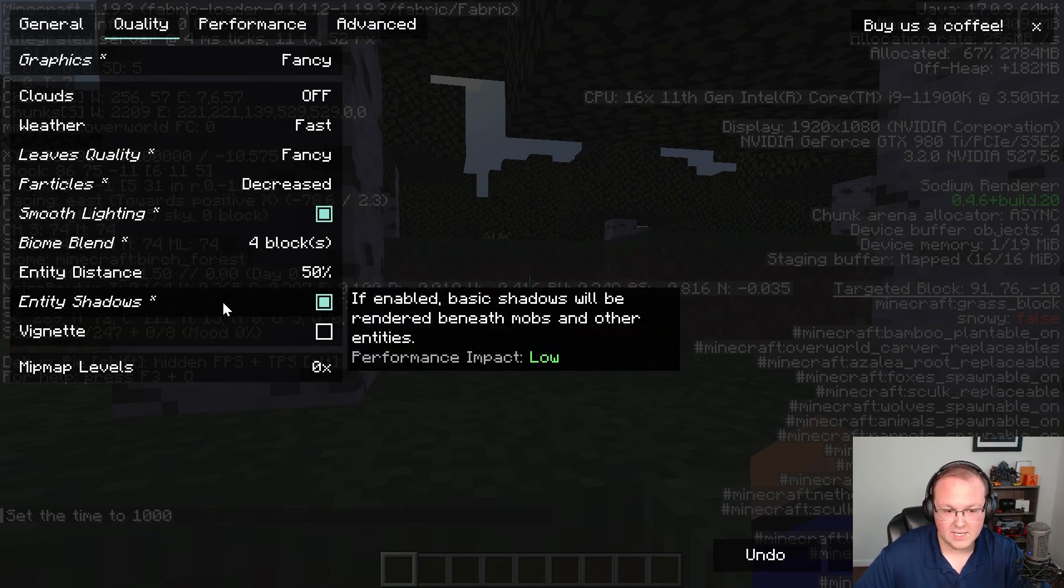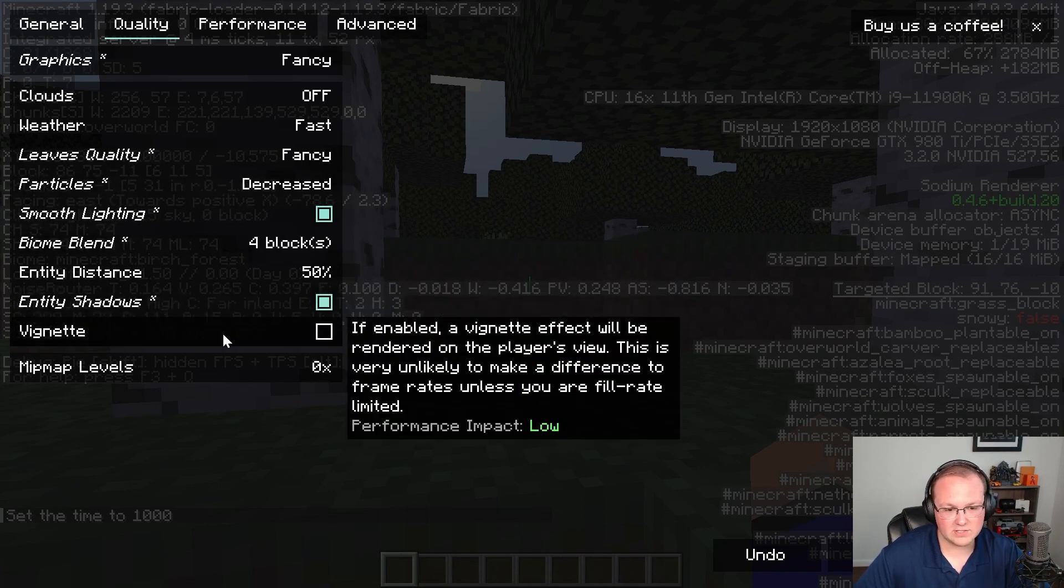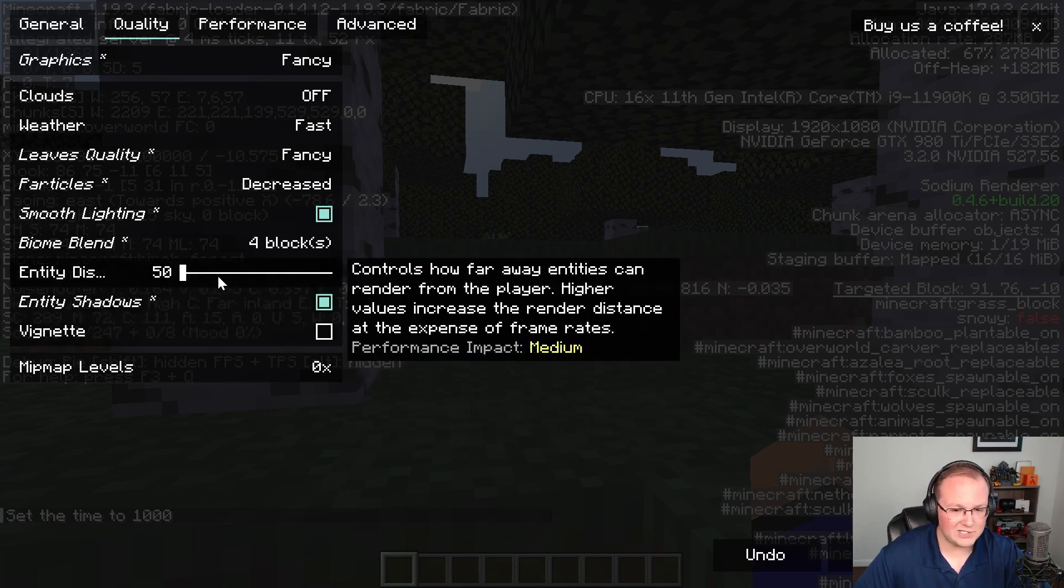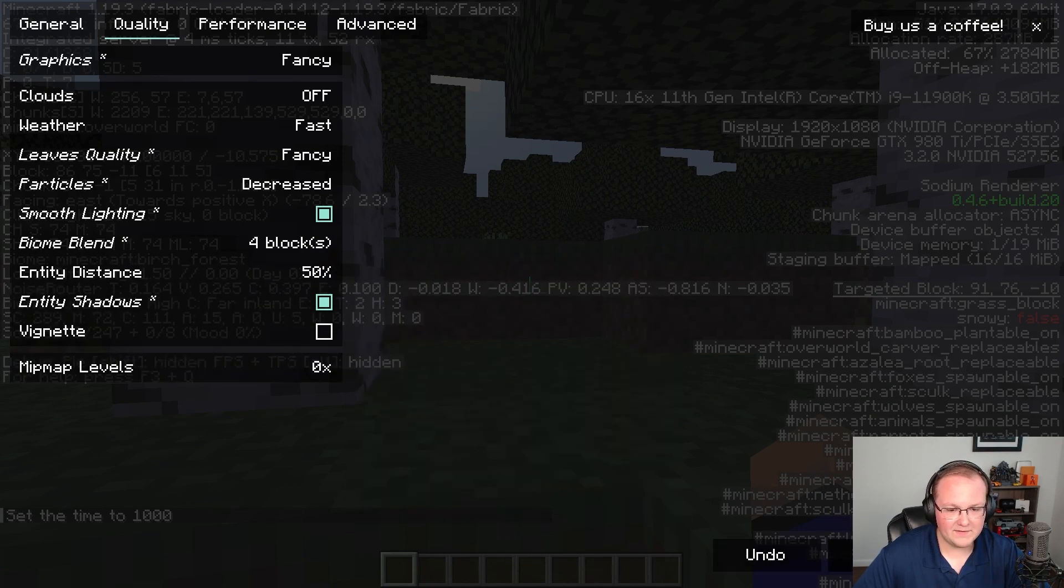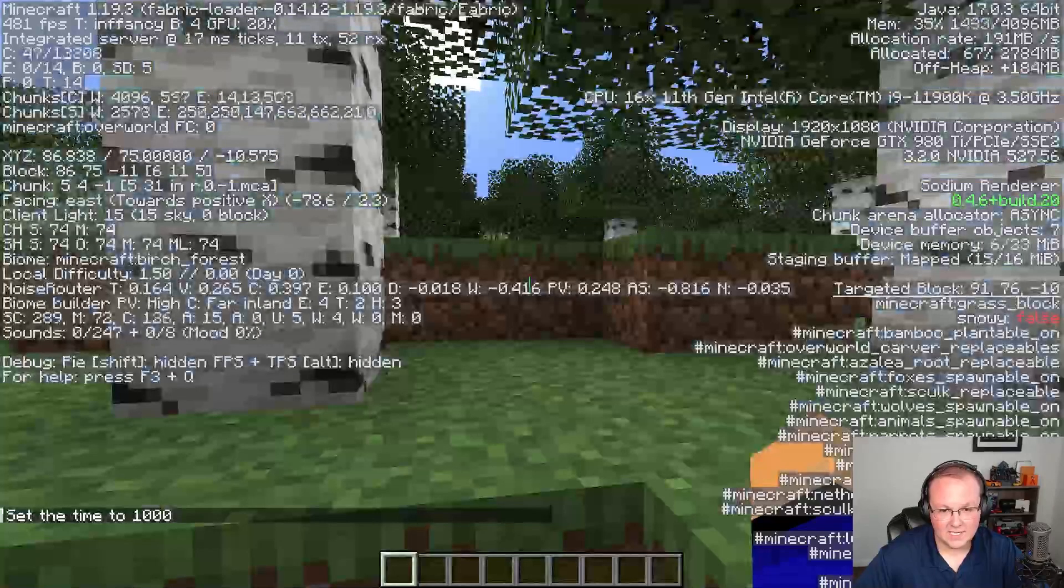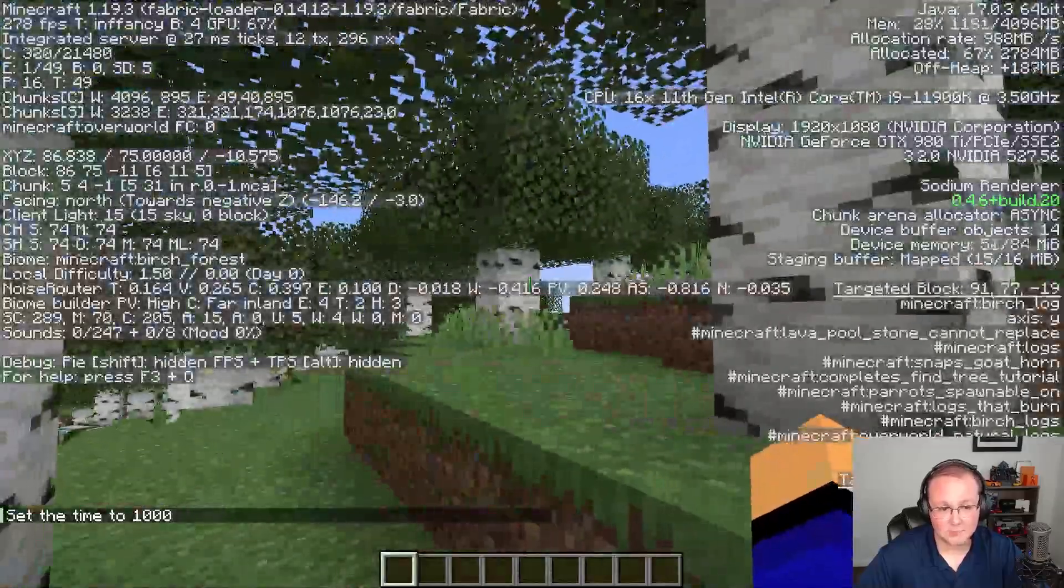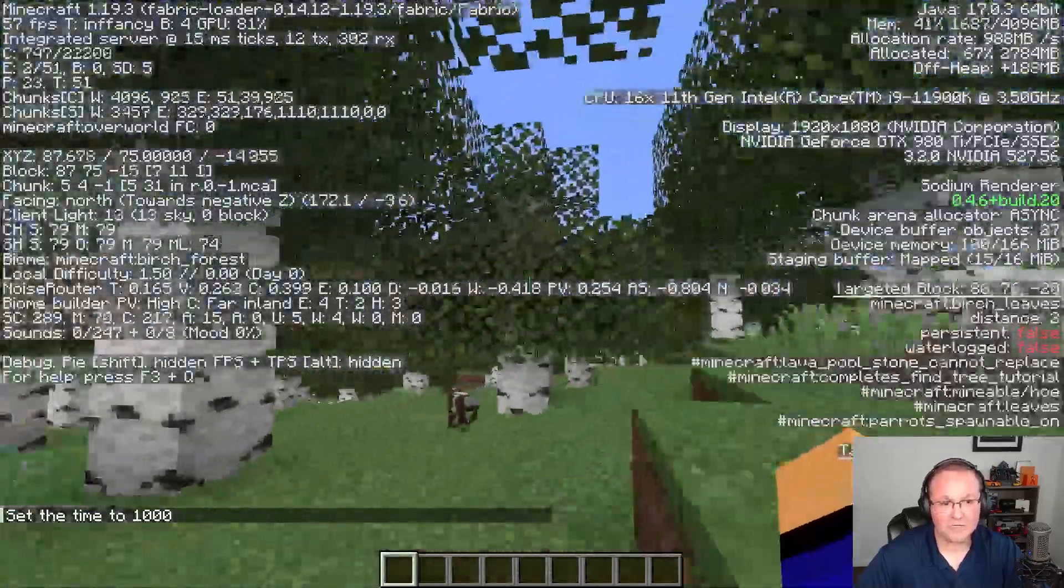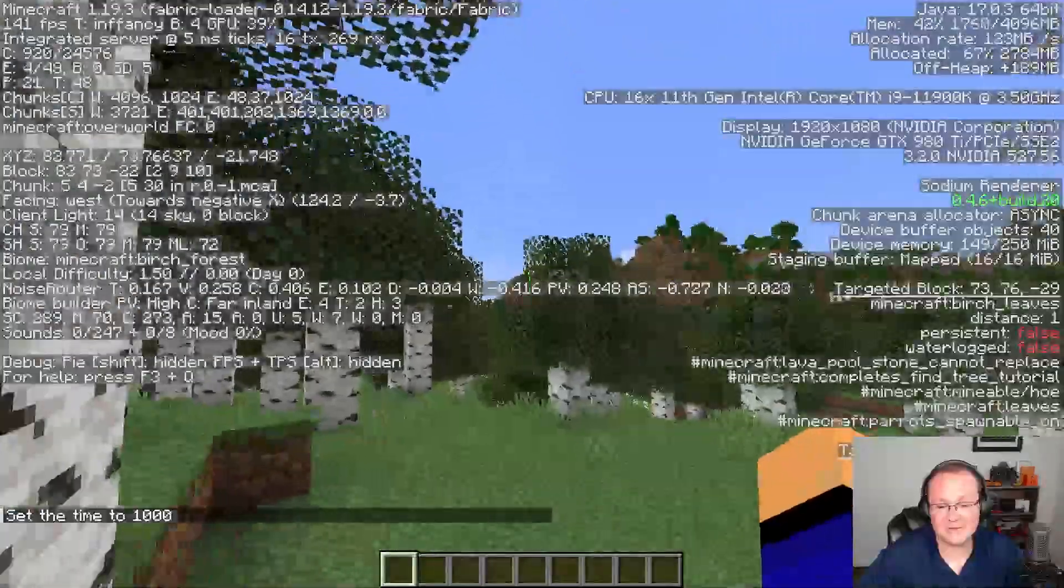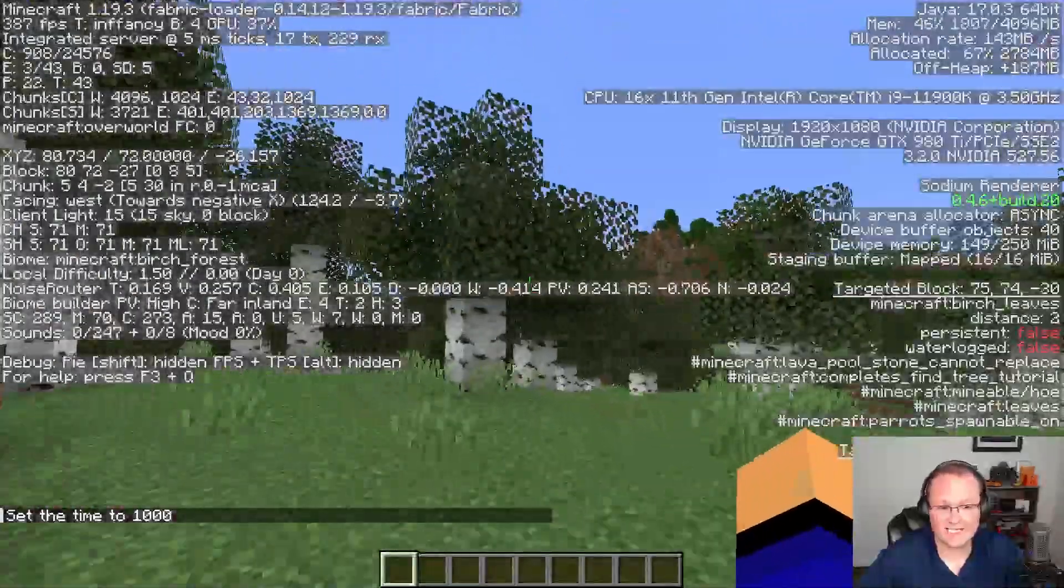Turn on biome blend. Entity shadows can be turned on. The vignette, actually just don't like that. And then now we can apply this. And suddenly Minecraft looks really good and we're still getting well over that 60 FPS threshold.